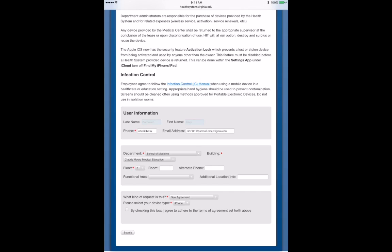For department, put School of Medicine. For the building, pick Claude Moore Medical Education. The floor really doesn't matter. I've chosen three.